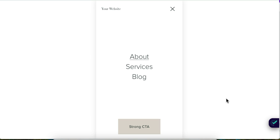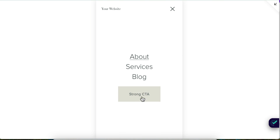Hey everybody, Jen here of GenX Website Design and Strategy. In this video I'm going to show you how to move the button on the mobile navigation menu of your Squarespace website up so that it's closer to the links.